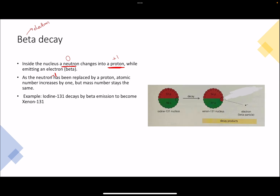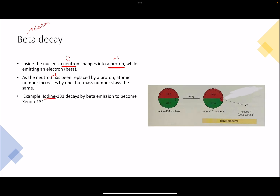Let's look at this in the form of a diagram. For this example, iodine-131 emits a beta particle to become xenon-131. Iodine has 53 protons and 78 neutrons. When one neutron turns into a proton, we have one more proton in the new nucleus — previously there were 53 protons and now we have 54. The number of neutrons, which were 78, will now be one less, so 77 neutrons. The electron or beta particle has been emitted from inside the nucleus.